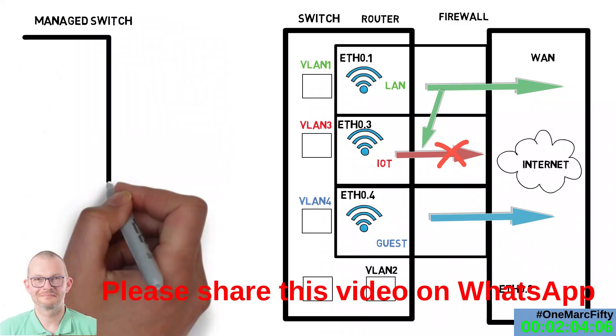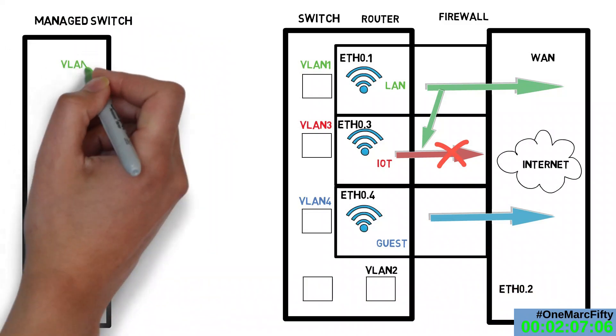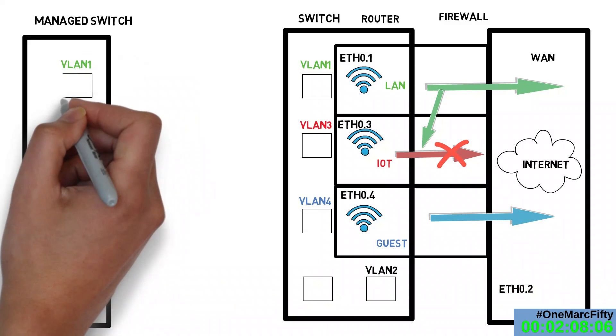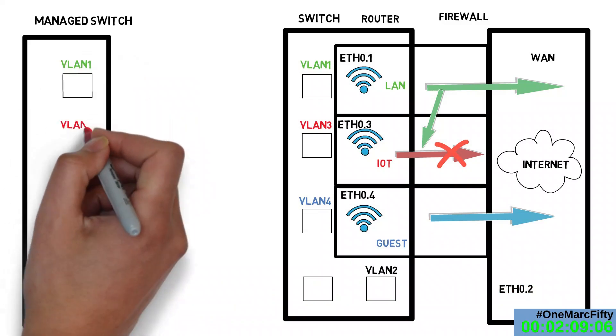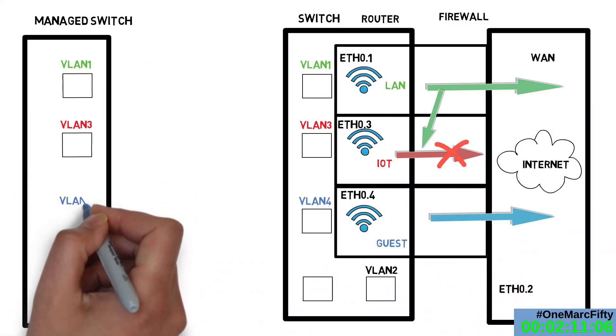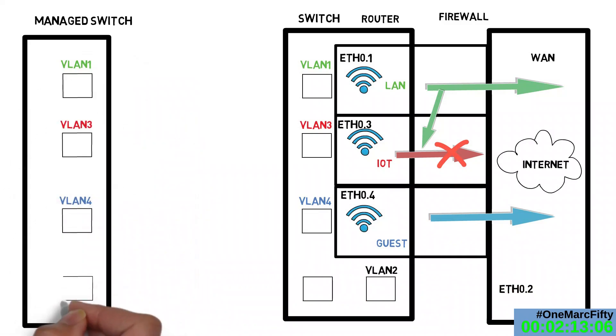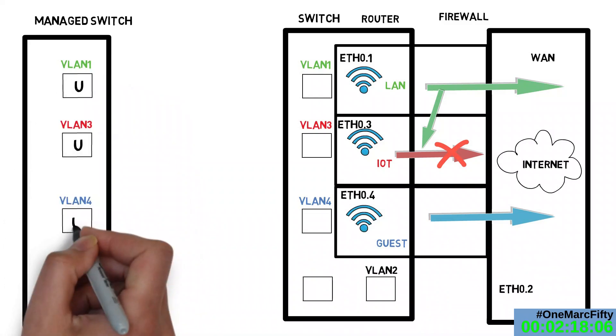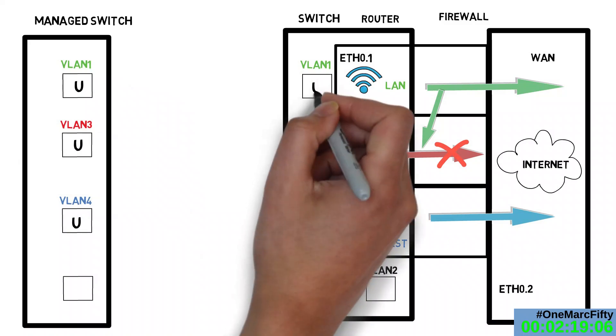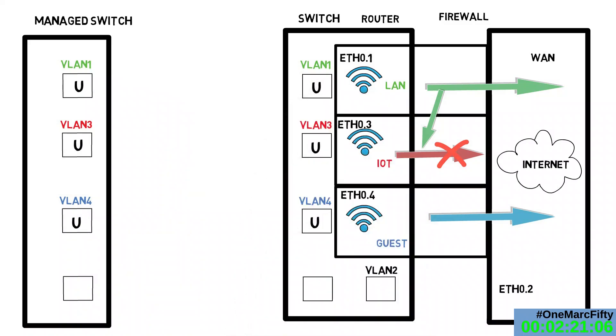You do not need a router to do this. A managed switch can do exactly the same thing. It can map Ethernet ports to VLANs. You can only have one VLAN per switch port, which is logical because you can only connect one device to it and the device doesn't know about VLANs and we don't tell it about it either. Or in other words, the ports are untagged.